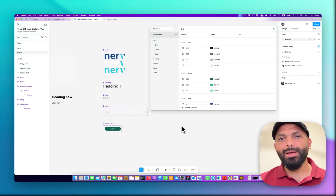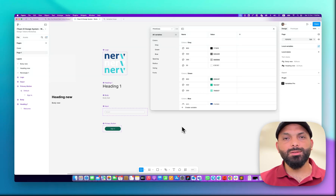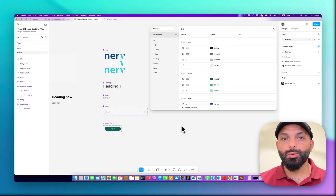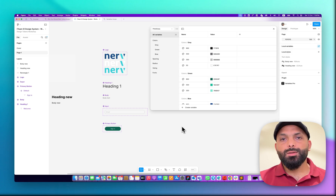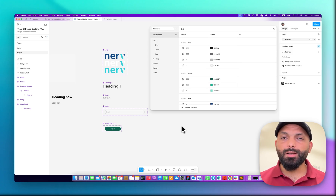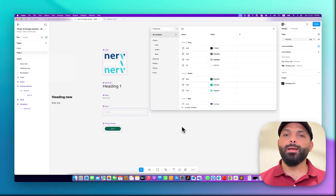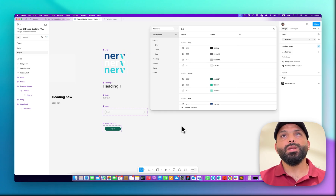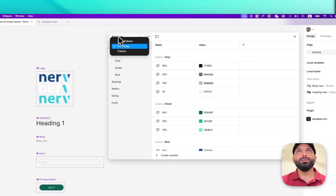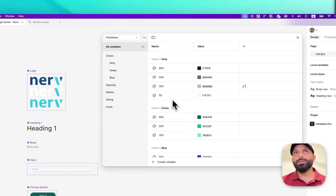Hello everyone, welcome back. In today's video we'll talk about how we export our tokens to JSON code. I will show you different ways, so whatever we are using — Figma variables or the Tokens Studio plugin — we'll see the options we have to export the tokens. At the beginning, let's say I have here some levels of tokens.